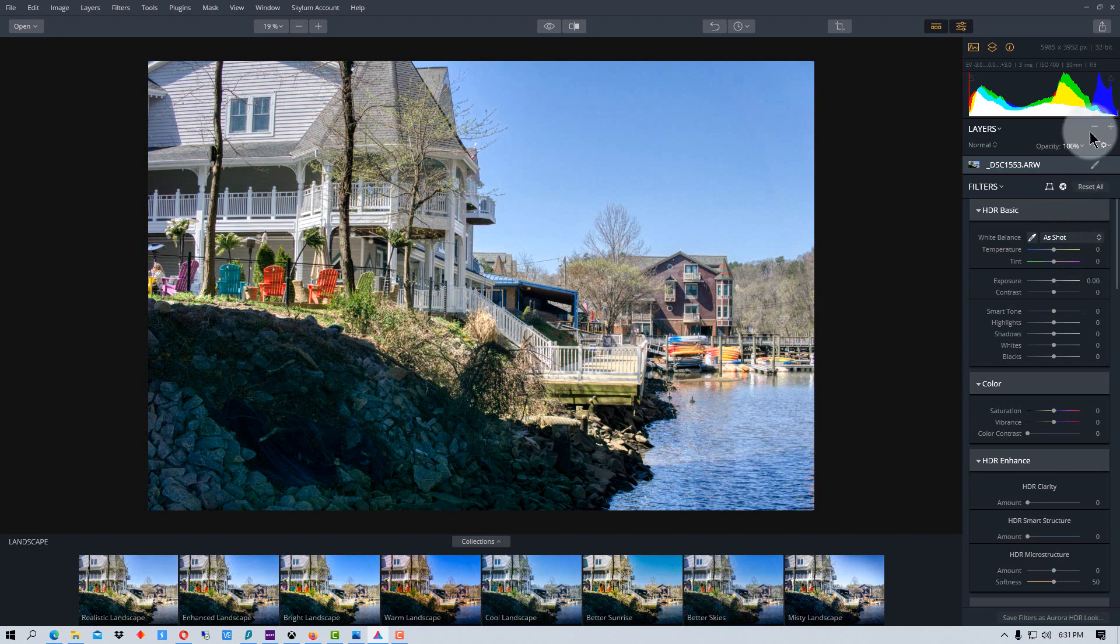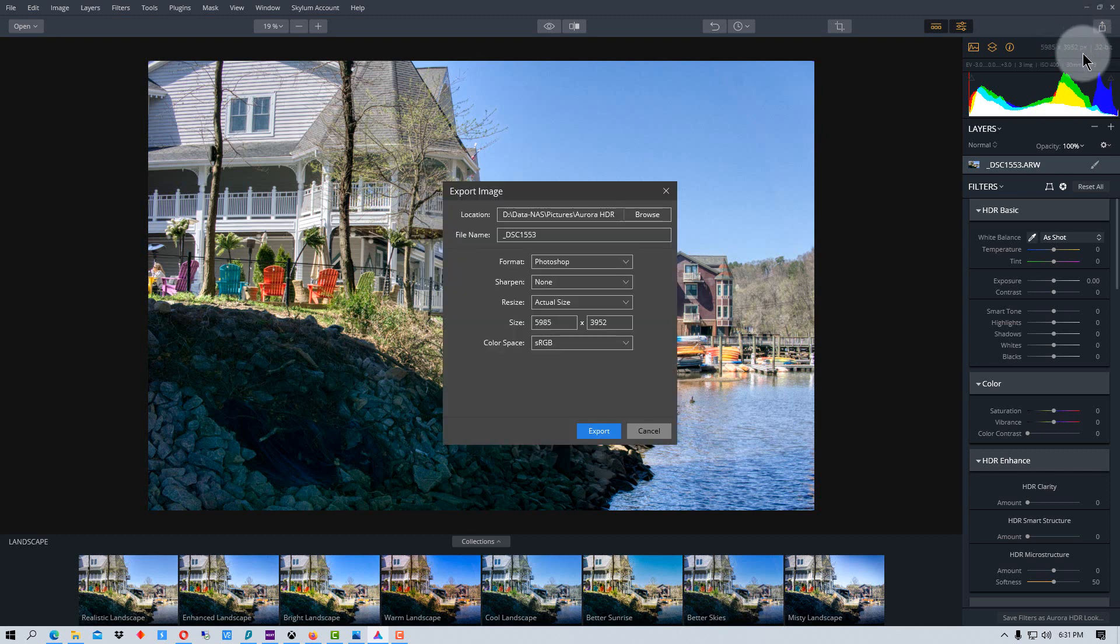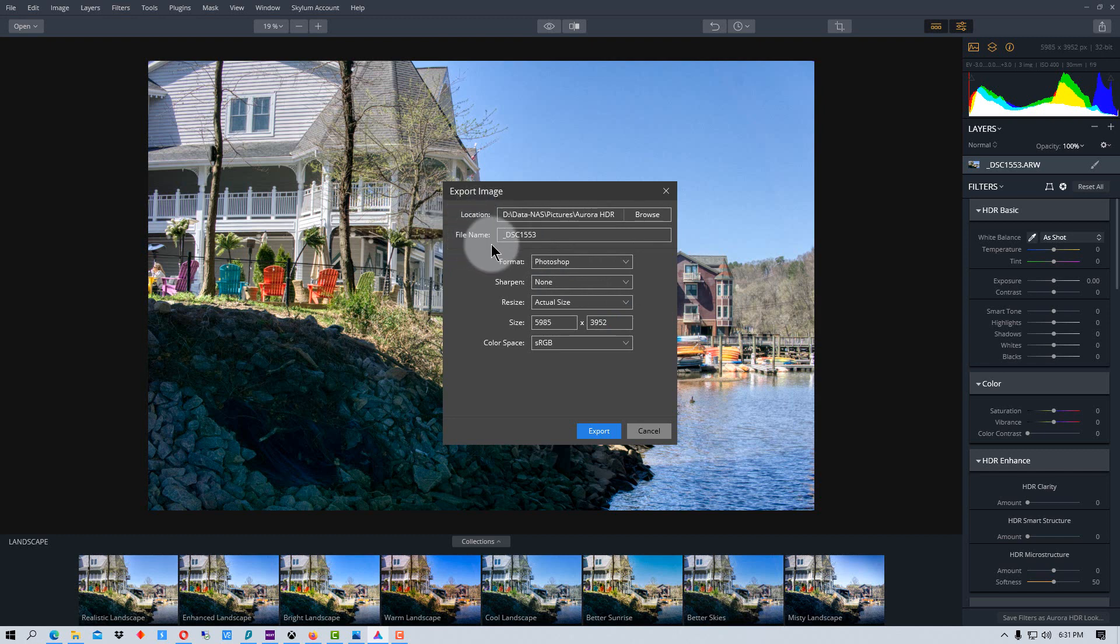And then the last step would be to actually export it to whatever format that you want. And that's this icon over here on the right, share image. And if we go to export image, you set the location to the folder that you want it to go to, you can change the file name here, you can change the format to whatever you want, we'll save it to JPEG.